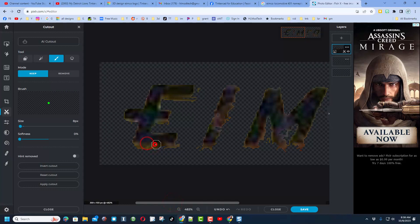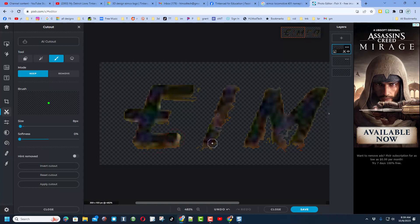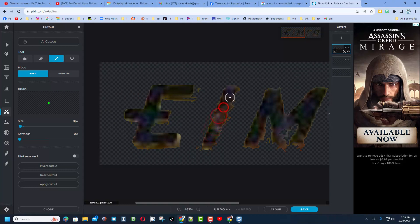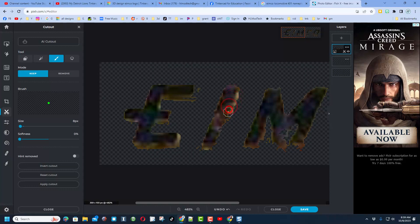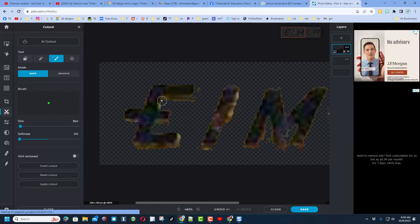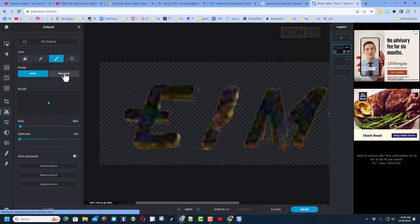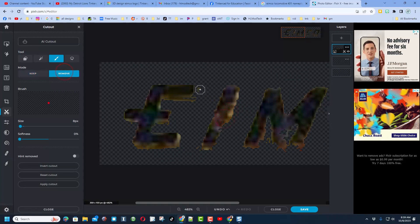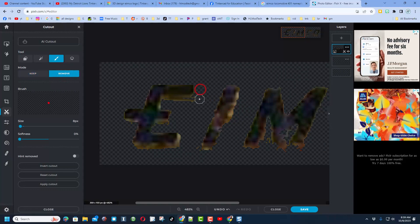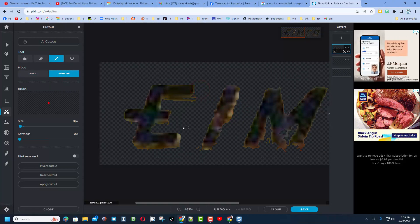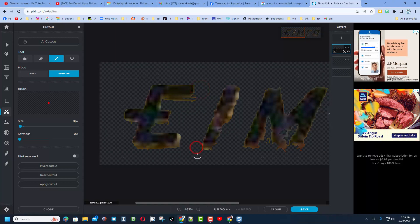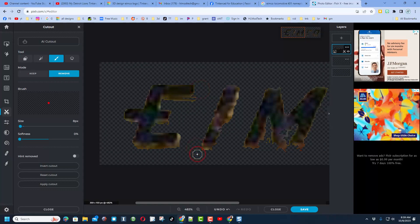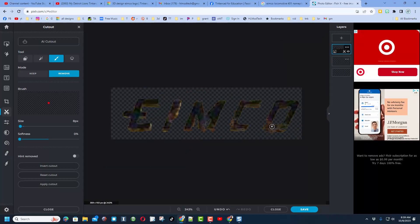I just went all the way around this project one pixel at a time until I had that font the way I wanted it. Took me about 30 minutes. When there were little chunks out here, I switched to remove and cut those away.